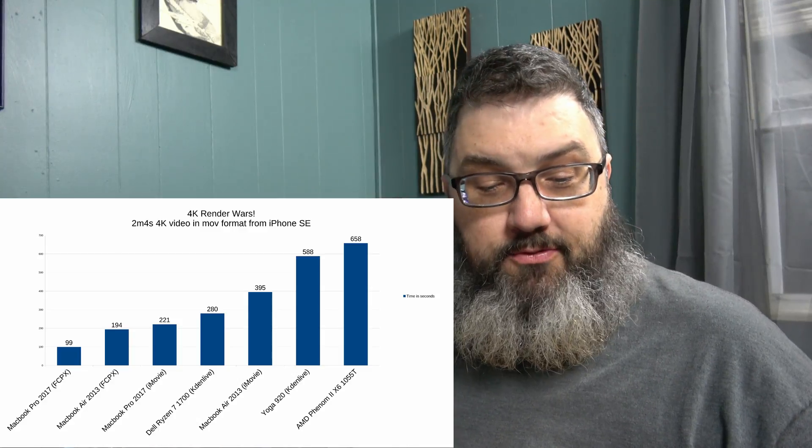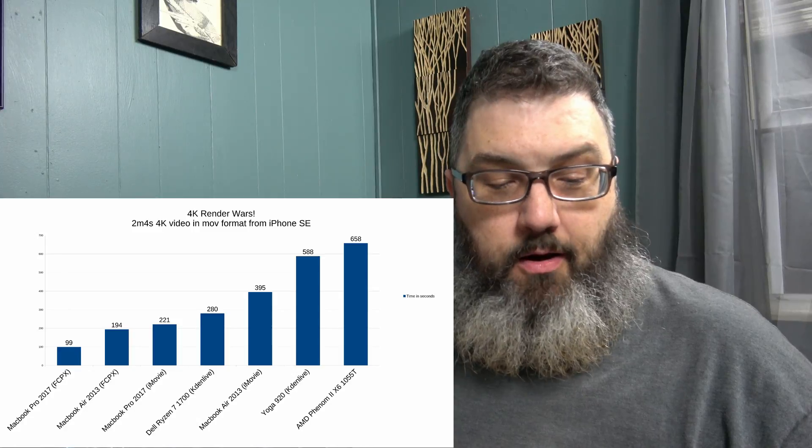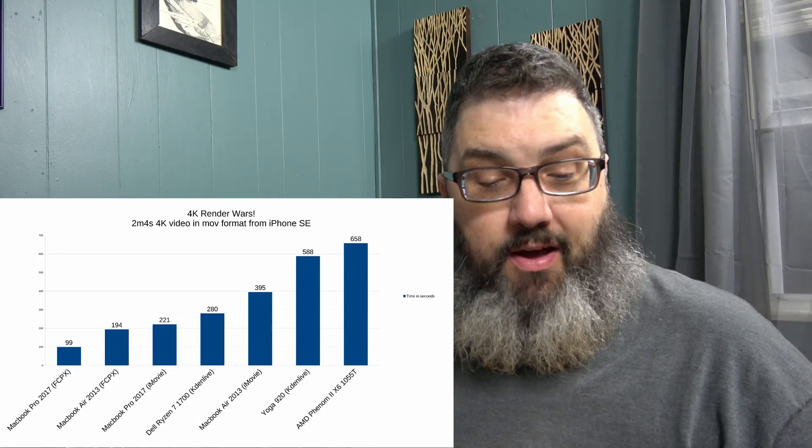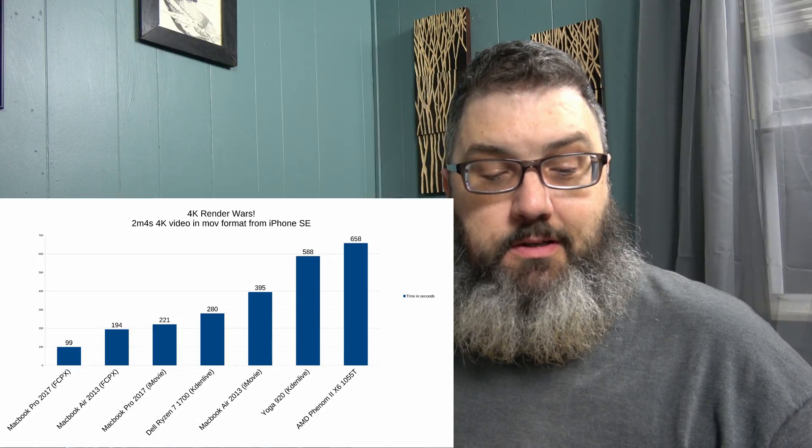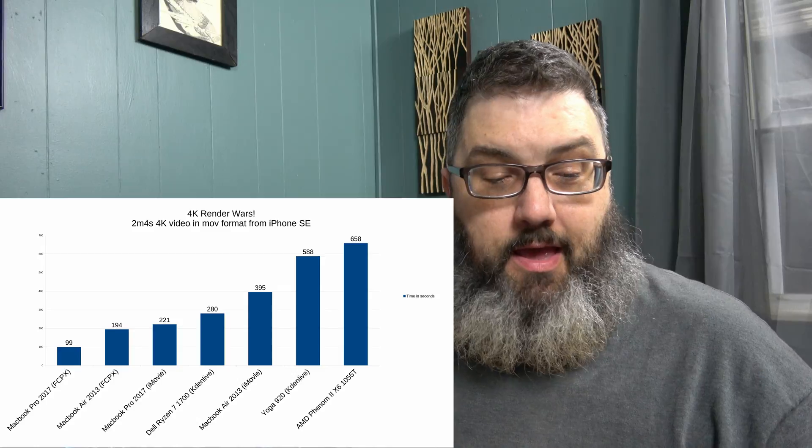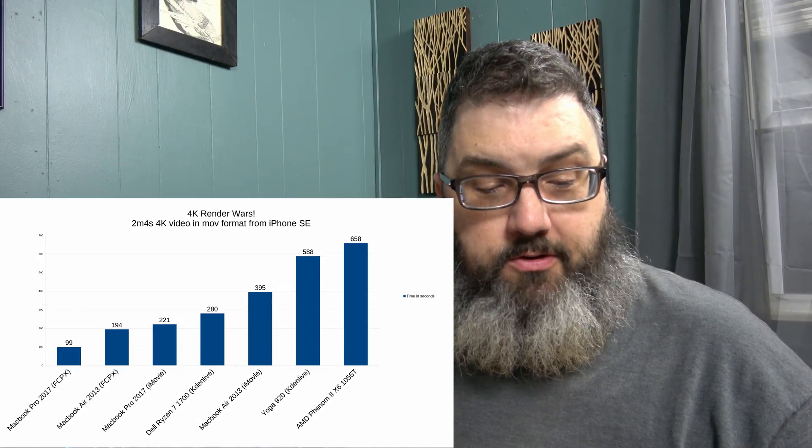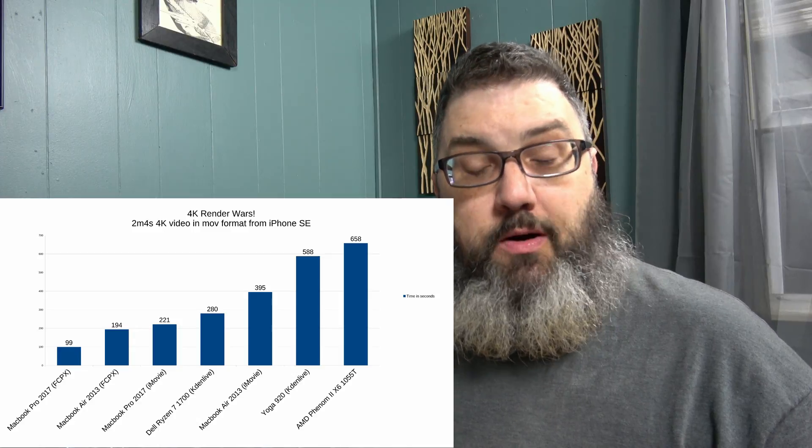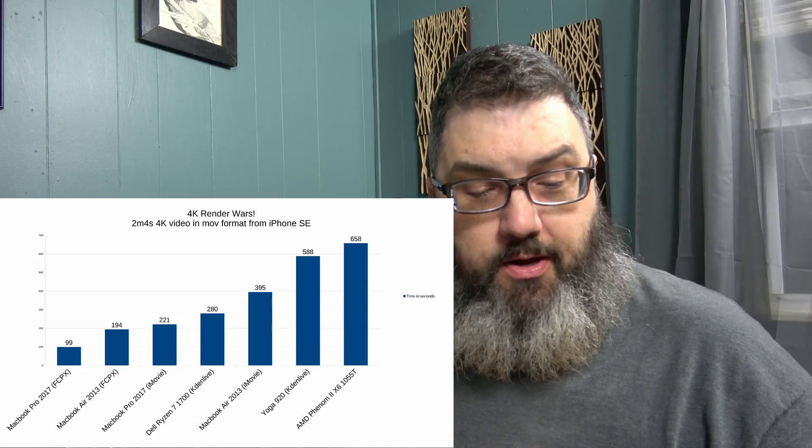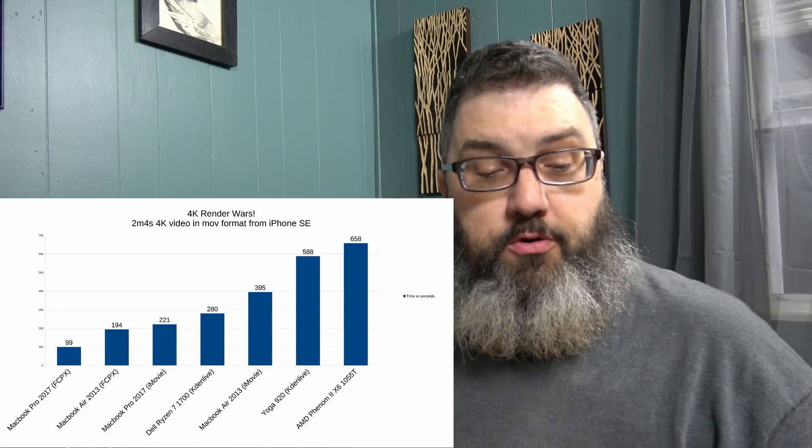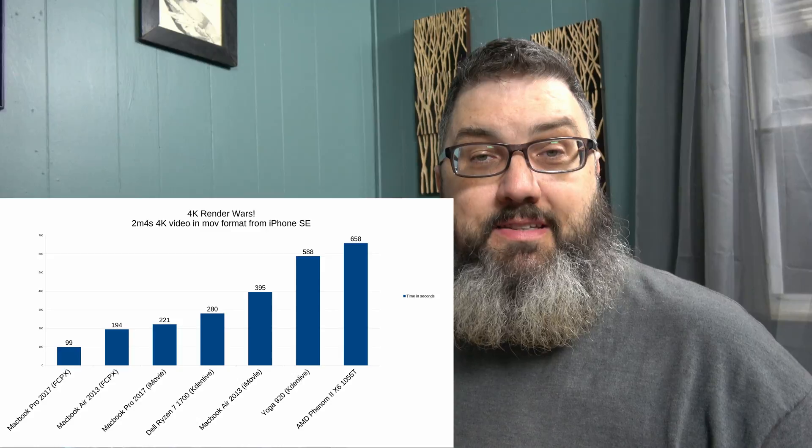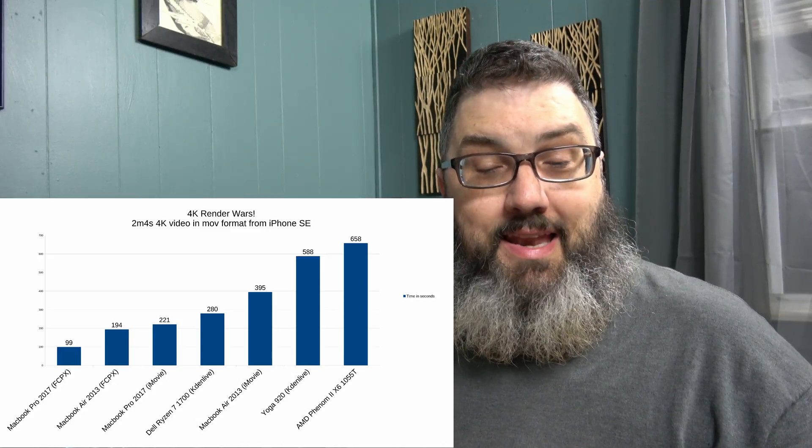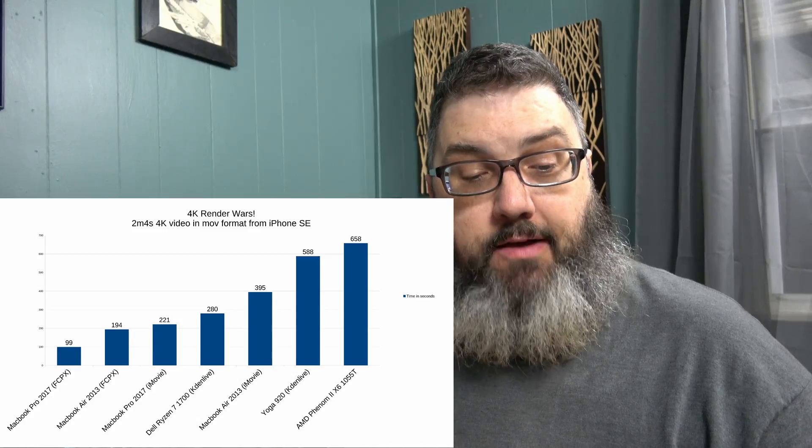So, surprise of surprises. Now, the next one down was the MacBook Air running iMovie at 395 seconds, and the Dell Ryzen 7 1700 running KadenLive at 280 seconds, and the MacBook Pro 2017 running iMovie at 221 seconds, the MacBook Air 2013 running Final Cut Pro at 194 seconds, and finally, the MacBook Pro 2017 Final Cut Pro 99 seconds, so about a minute and a half.